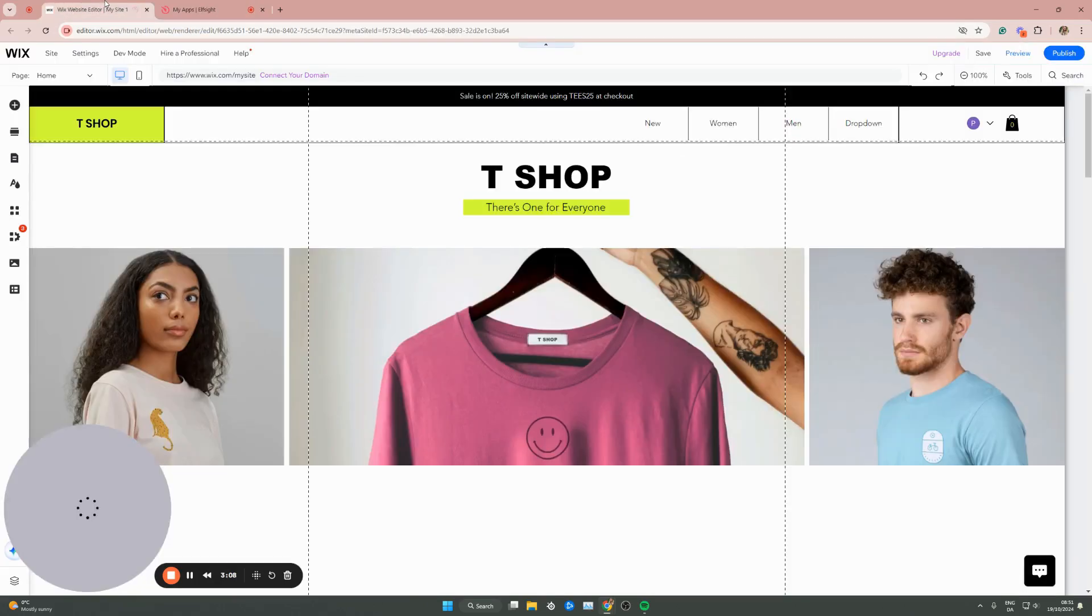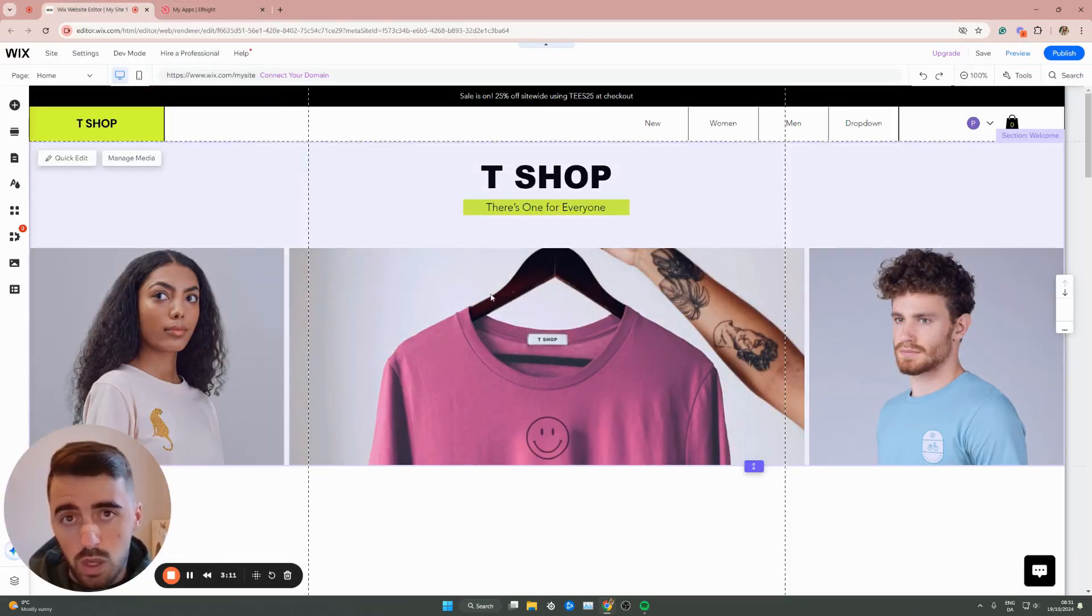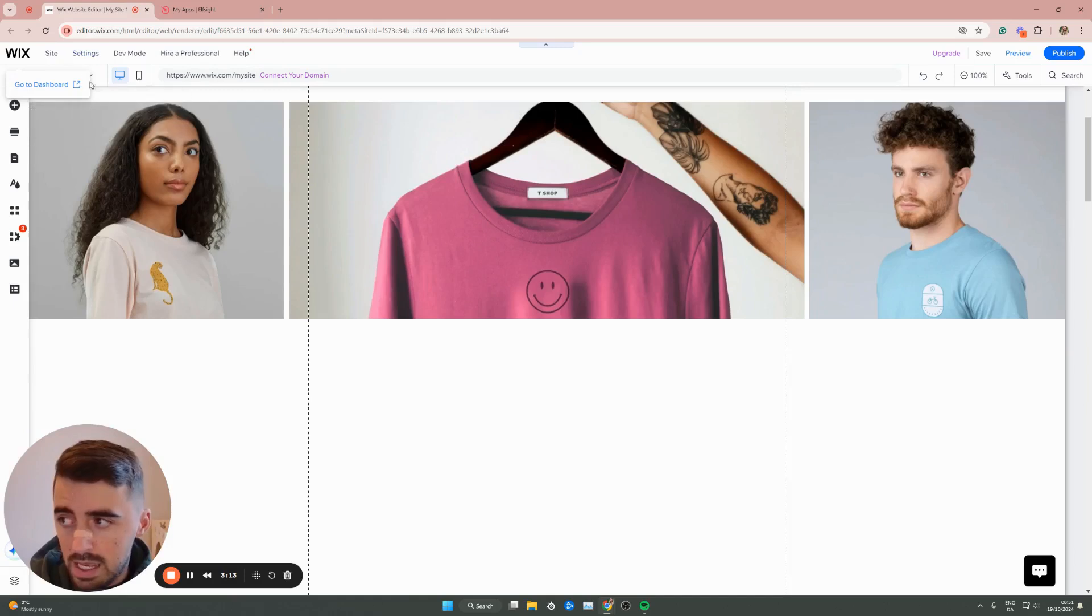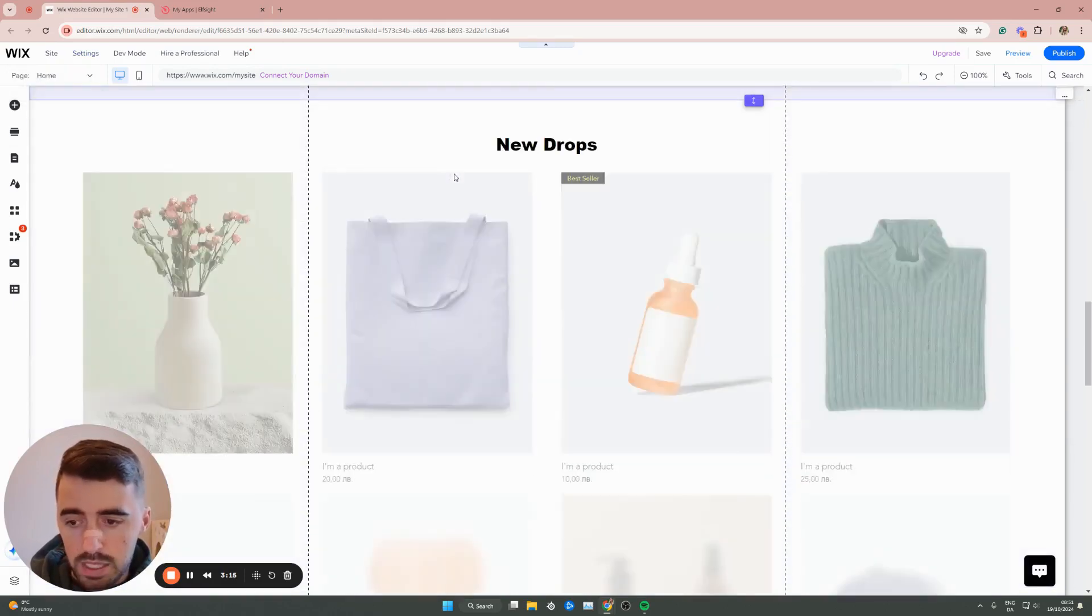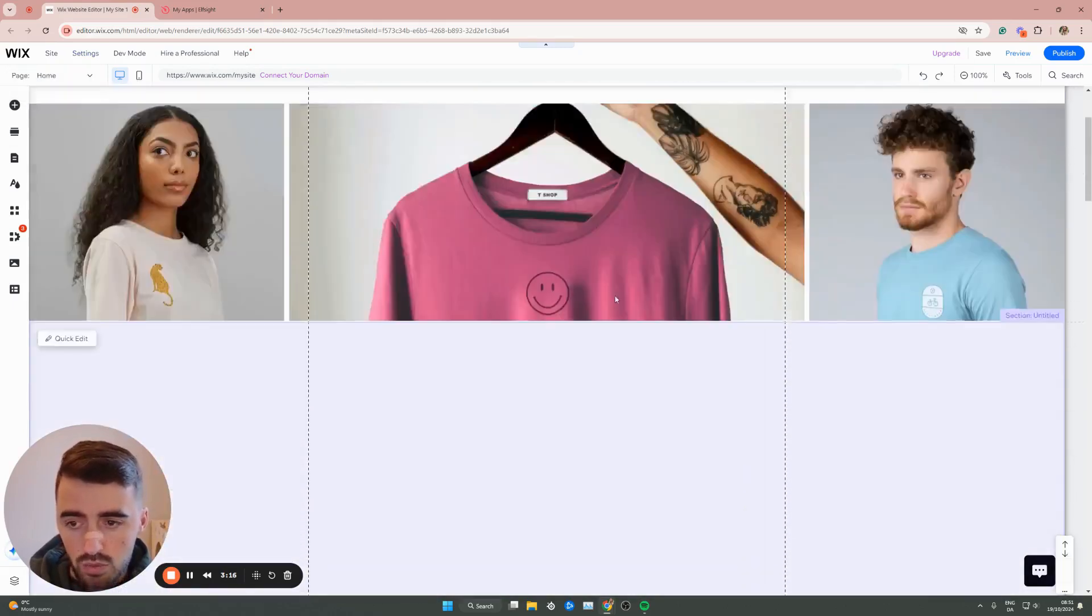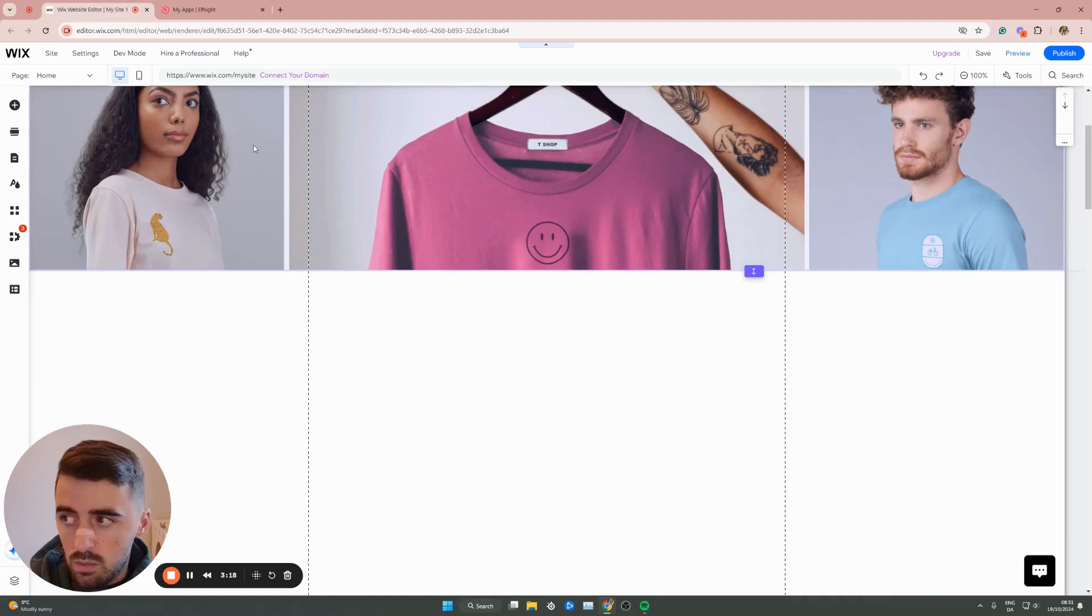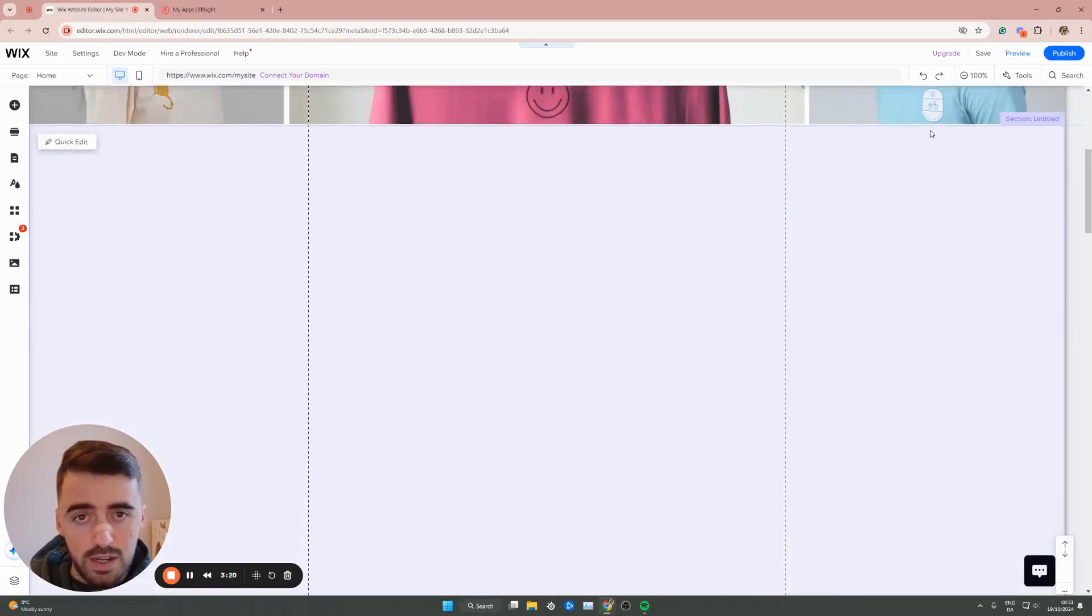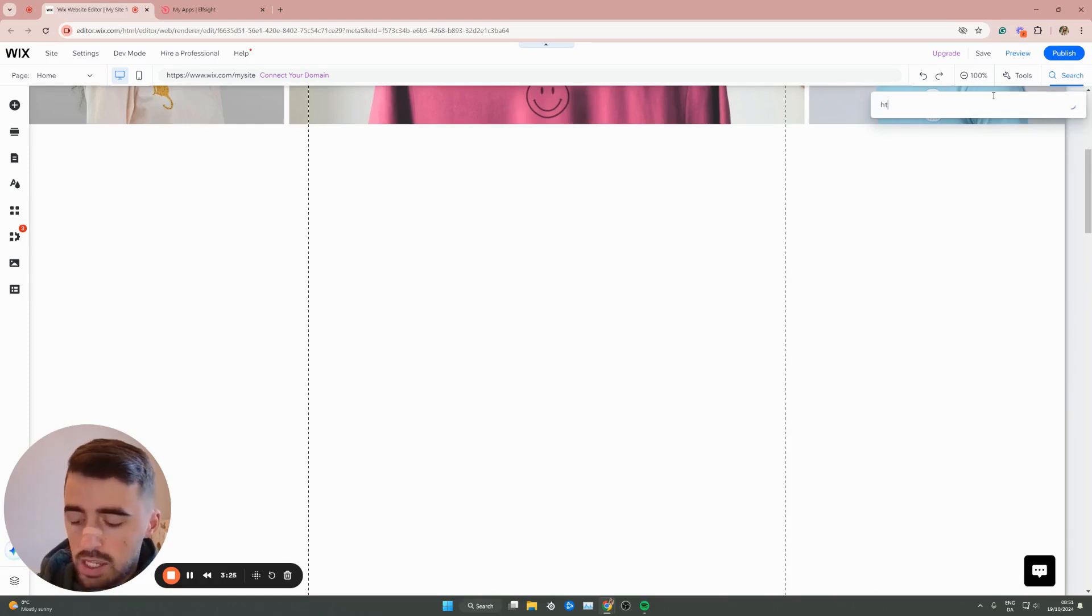So to do that, go to your Wix editor and head over to the page where you want to add the flipbook. In my case, I want it on the dashboard. And as you can see, I've got plenty of space right here. So once you've went to the page and you've made some space for it, go ahead and click on search in the top right corner of the screen right here and then search for HTML.